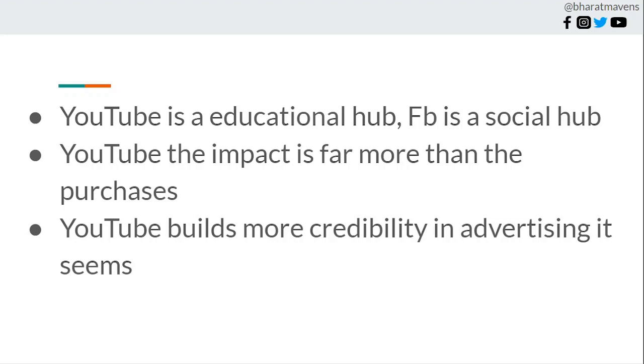This is all for now. Hopefully this has given you insight into how to build a YouTube strategy for yourself and for your brand. Thank you very much.